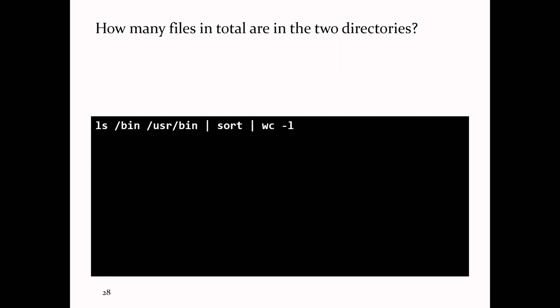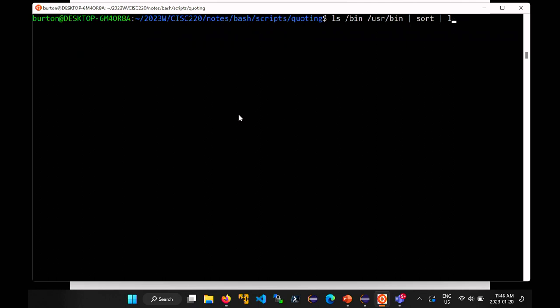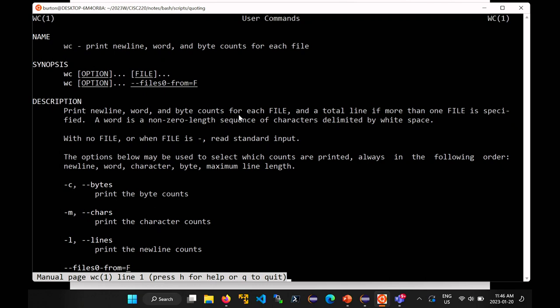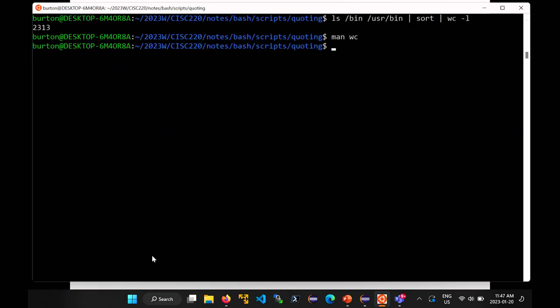I can use the program 'wc' — word count — which prints newline, word, and byte counts for each file. I may have asked you to use wc on assignment one for counting files. To get the number of lines in output, use the option '-l'. So piping 'ls /bin /usr/bin | sort | wc -l' tells me there are 2313 lines in the output.